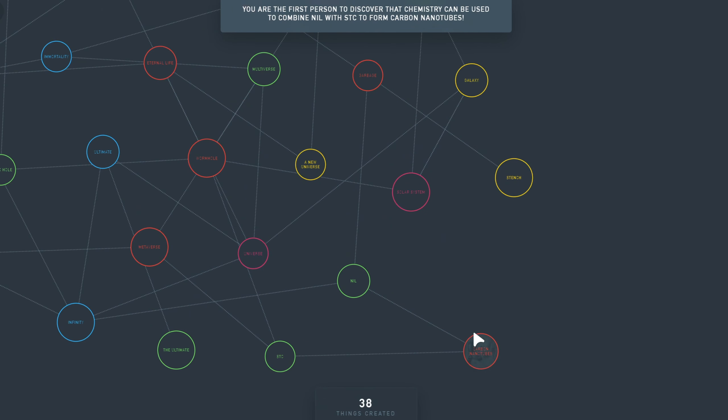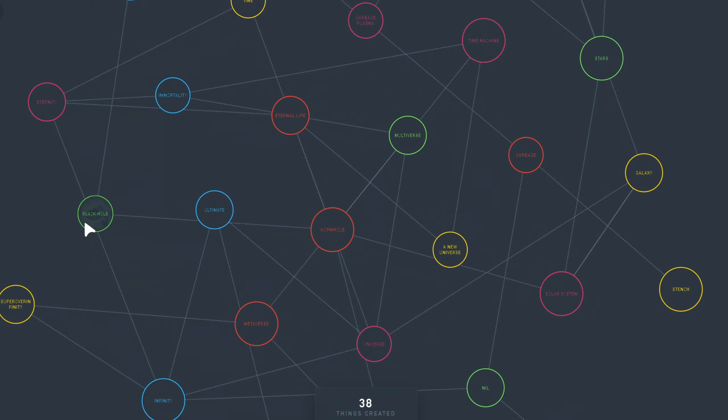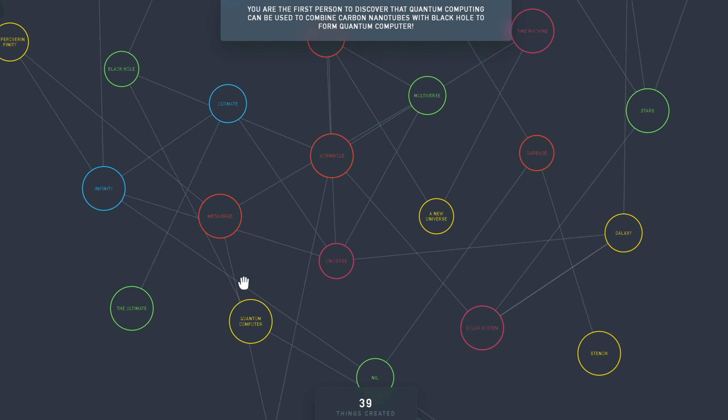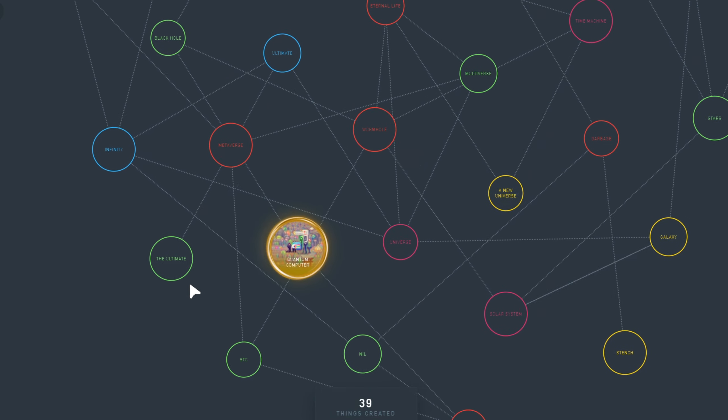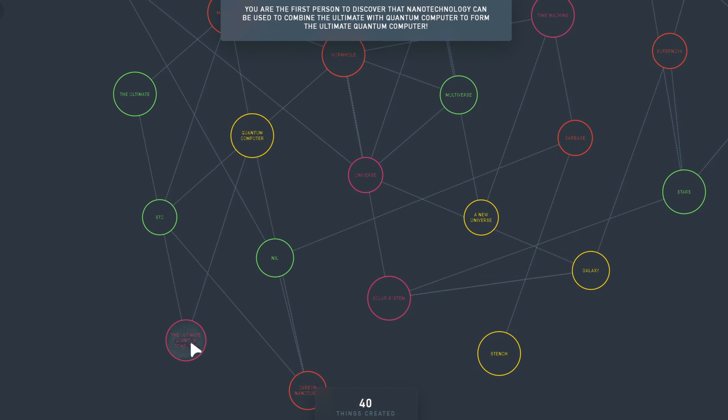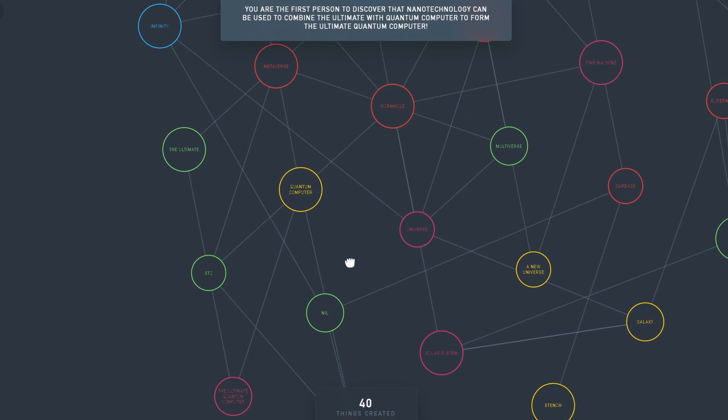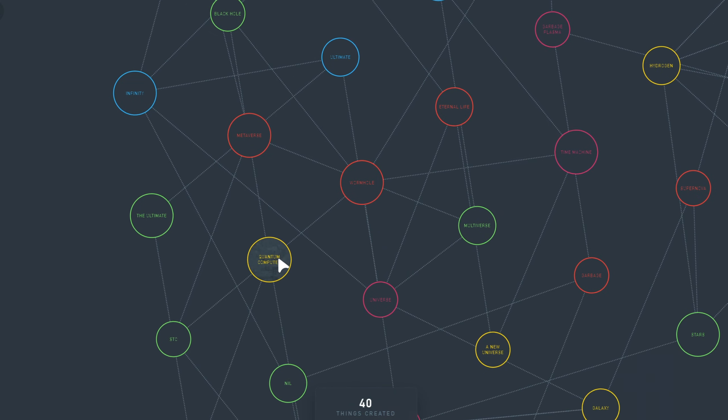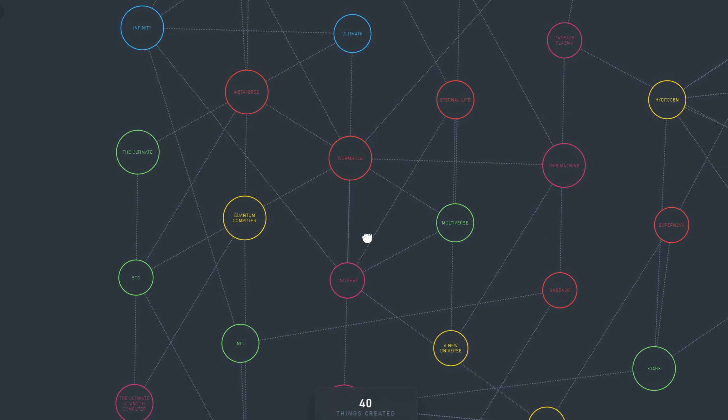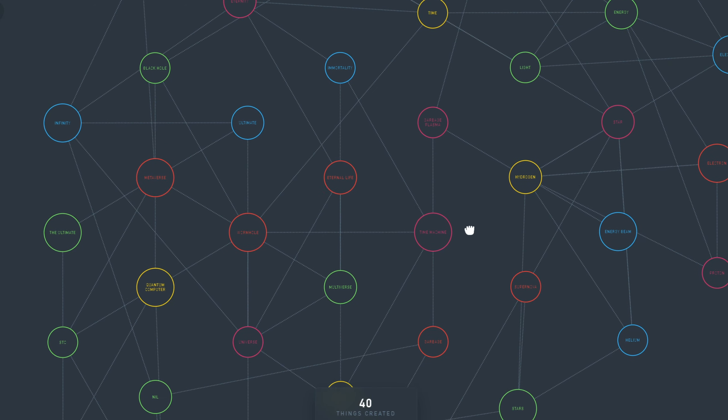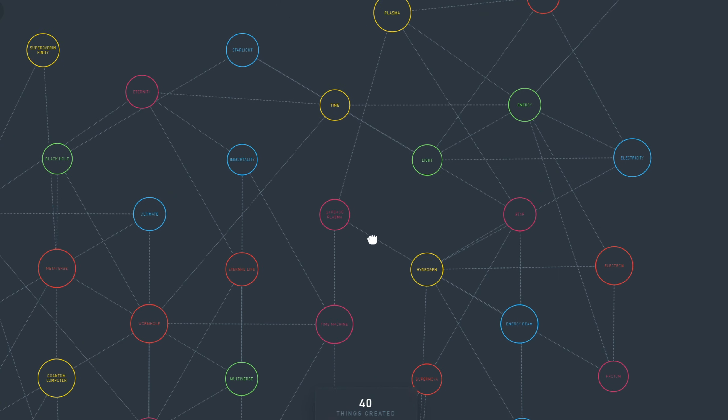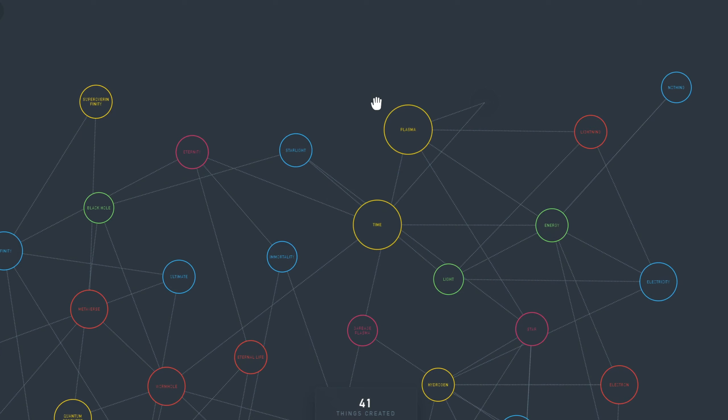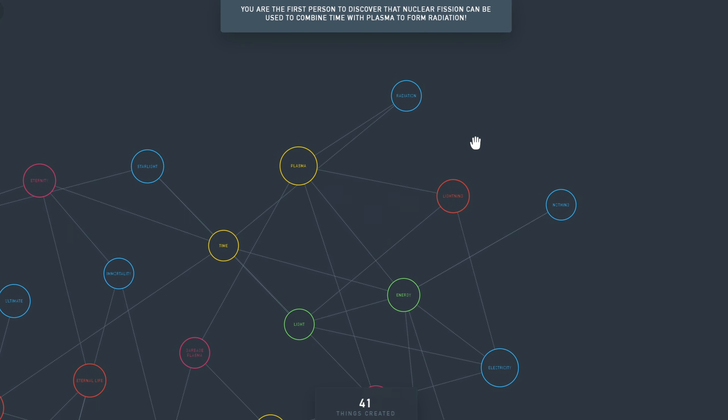Let's try carbon nanotubes with Black hole. Maybe something works out? With a quantum computer. A quantum computer? Quantum computer plus the ultimate is the ultimate quantum computer. What else can we do? I want to do eternity with the quantum computer. It does not always work. There are some things that don't work. But you won't get stuck in this game. Let's do time plus plasma. And this is the first person to discover that time plus plasma is radiation.